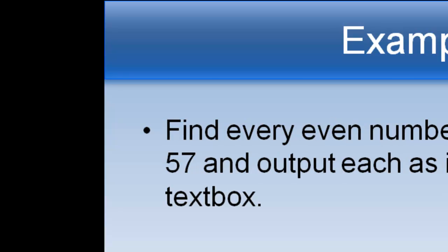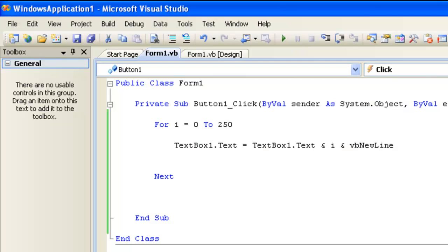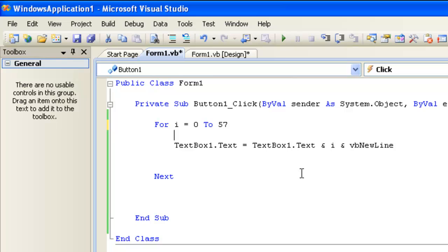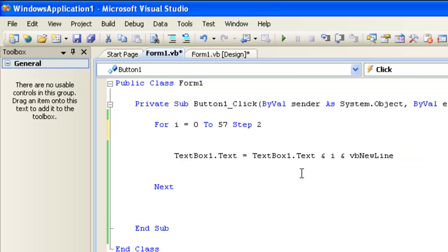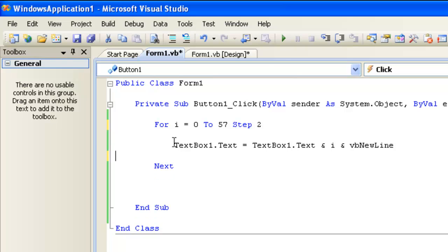Let's try another example—that 251 was too easy. Now what we want to do is find every even number between 0 and 57 and again output each as its own line in a text box. We're looking for even numbers between 0 and 57. Again, we're going to go between 0 and 57—that makes sense. But how are we going to find even numbers? Even numbers are like 0, 2, 4, 6, and so on. To make this go up by 2 instead of 1, we can add that step component I discussed earlier and make this go up by 2.